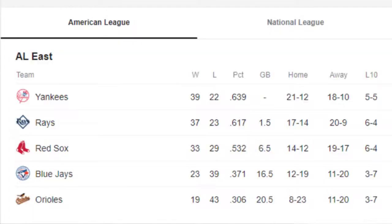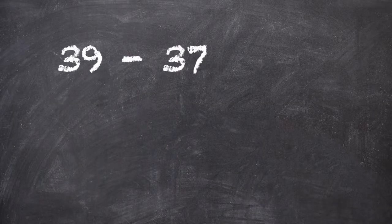So let's do a quick example. At the time of this recording, the Yankees had a 39 and 22 record and were first in the AL East. Now I know by the time you guys see this it's going to be far different, but let's just go with where we were at the time that I did this video. The Tampa Bay Rays were second in the AL East and had a record of 37 and 23. So first we'll look at the difference in wins, which is 39 minus 37, giving us a difference of two.